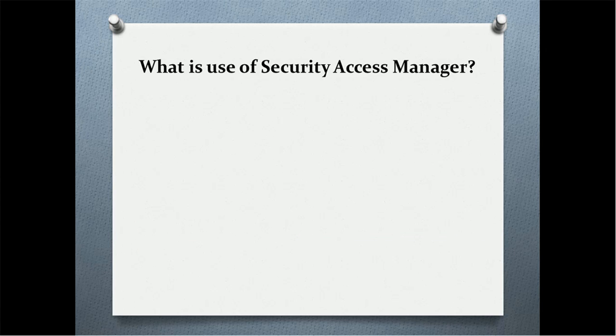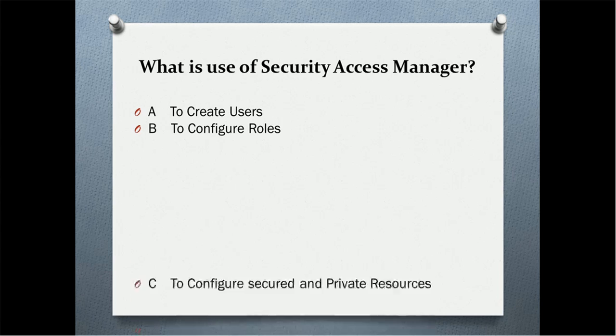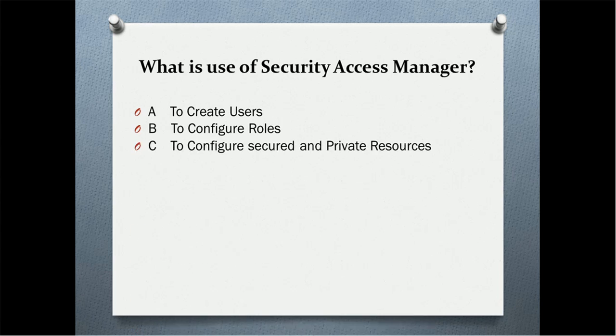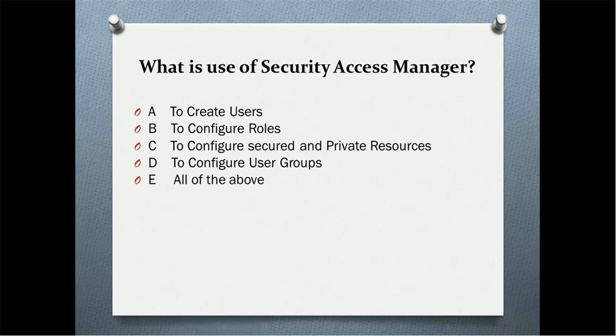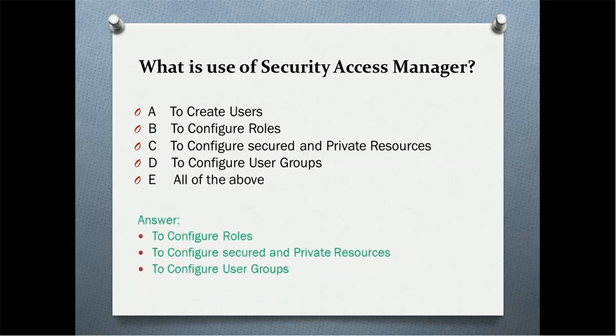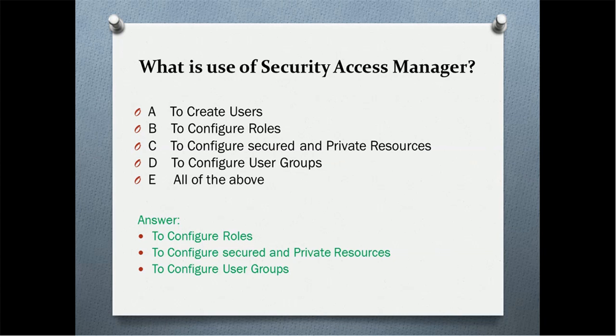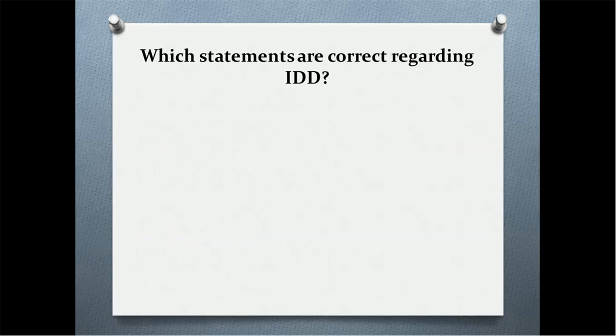What is the use of Security Access Manager or SAM? To create users, to configure roles, to configure security and private resources, to configure user groups, or all of the above? I think this time you got the correct answer. The correct answer is to configure roles, to configure secure and private resources, and to configure user groups. To create users, we have the users section. Create users cannot be done in SAM section.